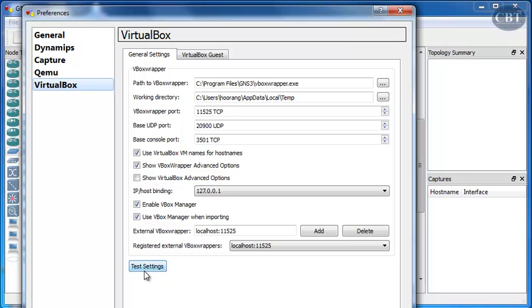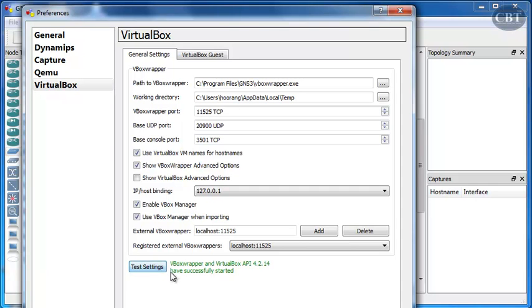At the bottom of this window, you have a Test Settings button. Click on that. After a moment, it gives you a message. VirtualBox Wrapper and VirtualBox API, whatever version that you have, have successfully started.